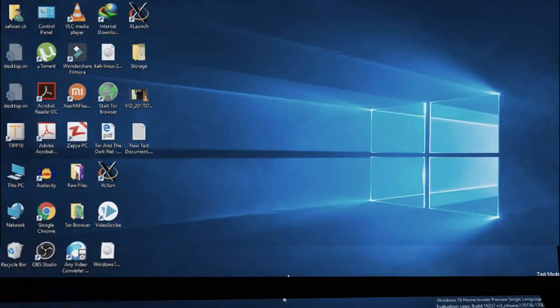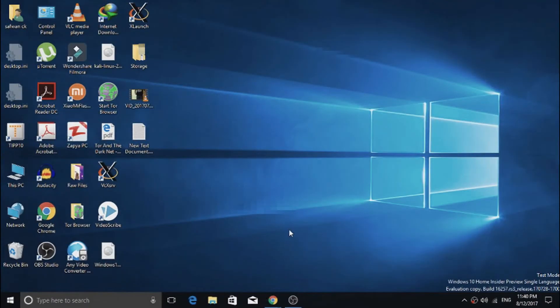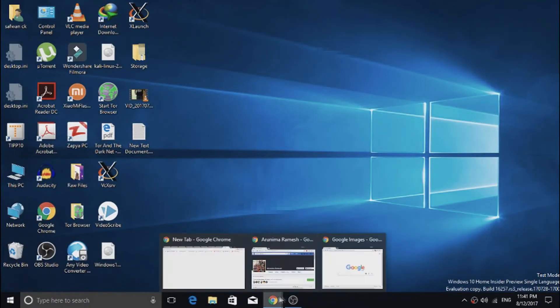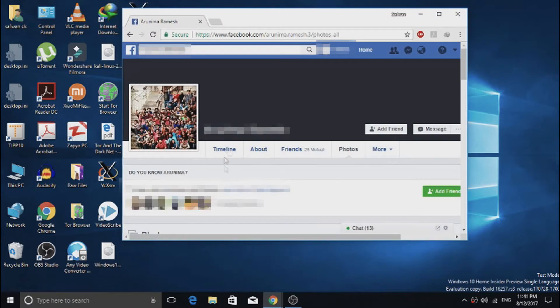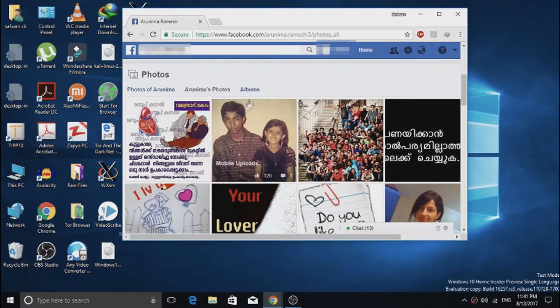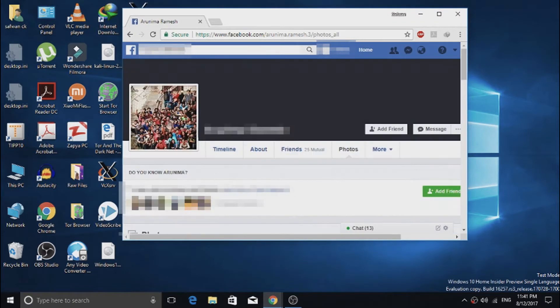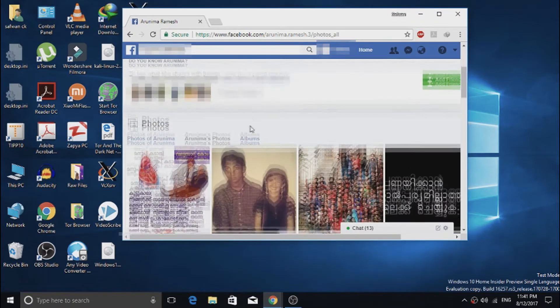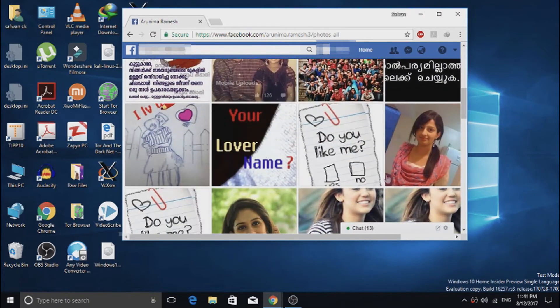Because nowadays they download images from Google and post them as their Facebook profile picture. So here are the steps. Open up the suspected fake Facebook account in your browser. I am using Windows, but you can also do it on your Android phone or iOS phone.